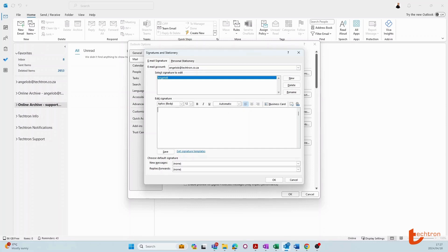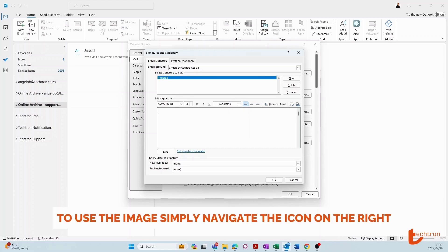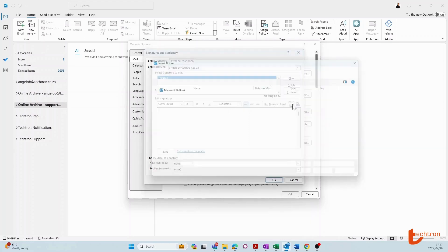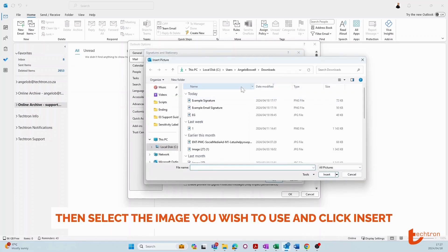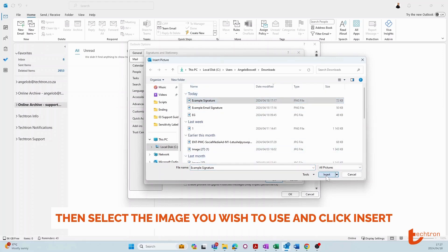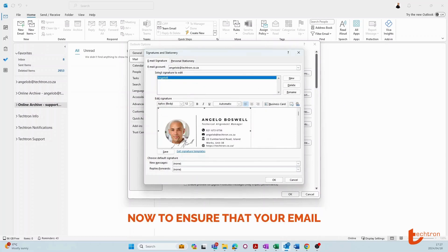Or you could use a JPEG or PNG image. To use the image, simply navigate to the icon on the right, then select the image you wish to use and click insert.